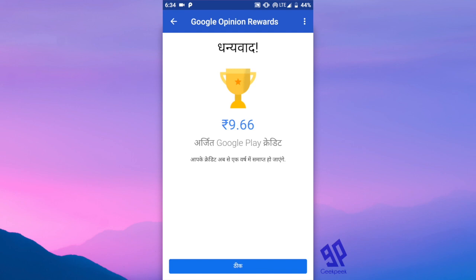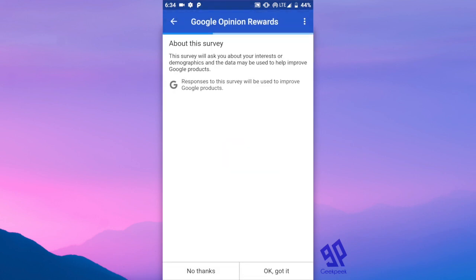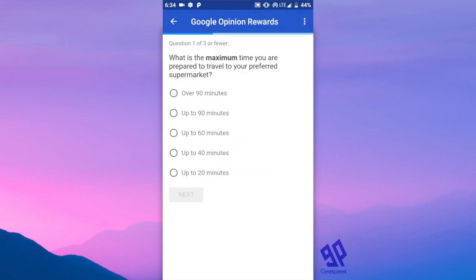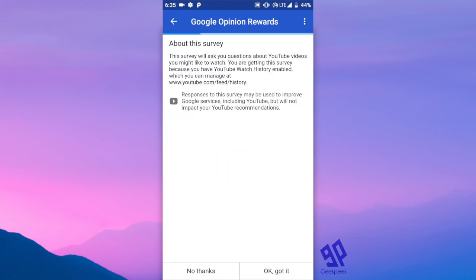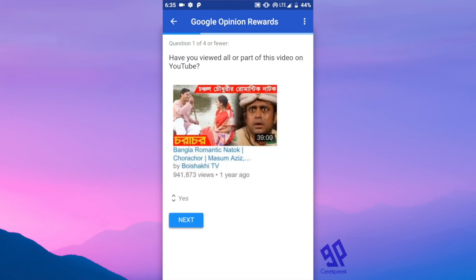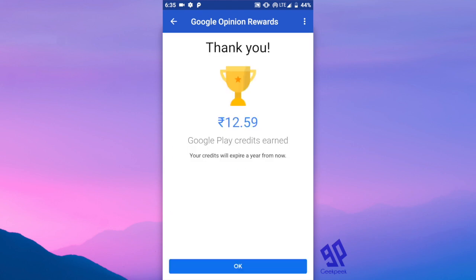You might get multiple questions on the same day, so this depends on your luck. Here I got multiple questions, so I'll answer them. I answered three questions and got a decent amount of money. You can also try this app and you'll get several questions every month.